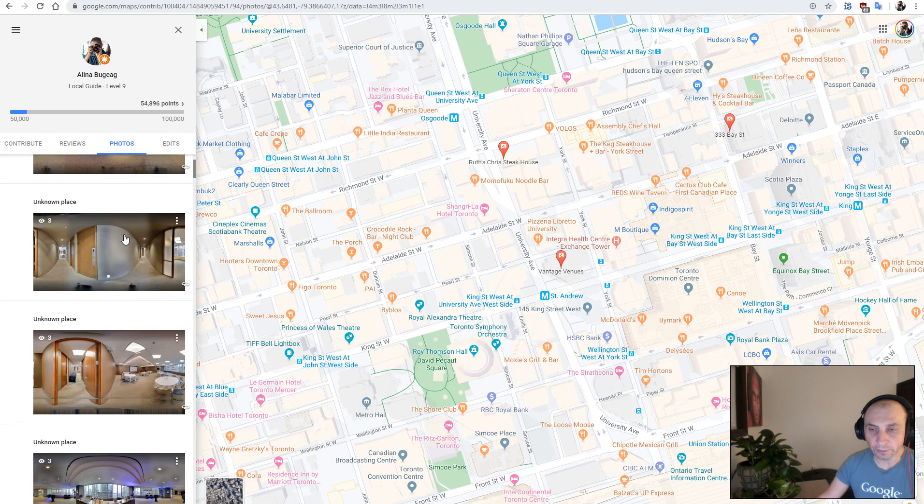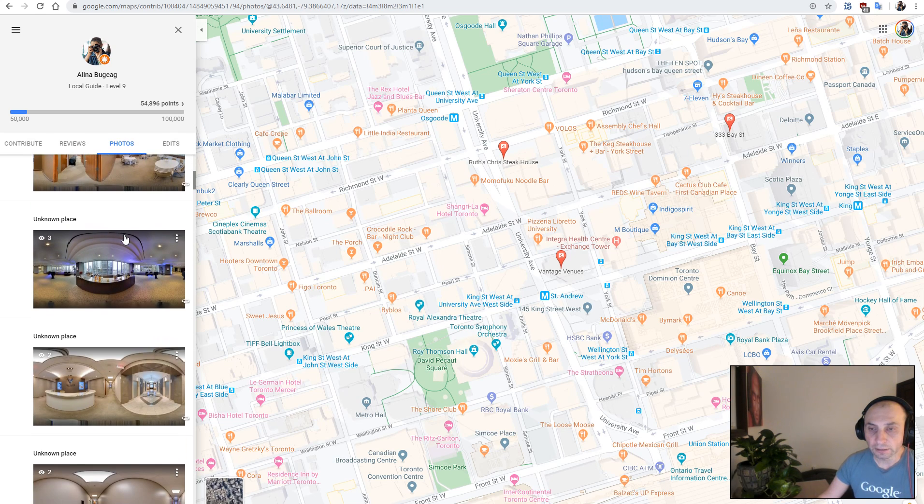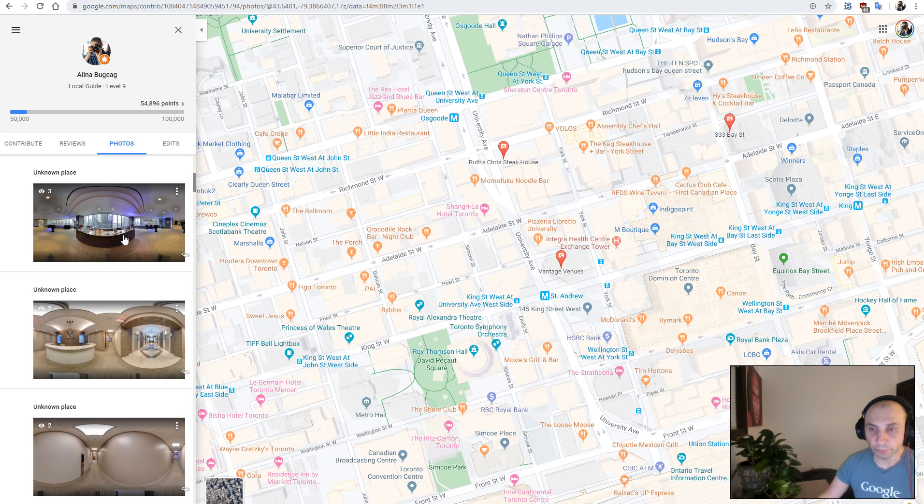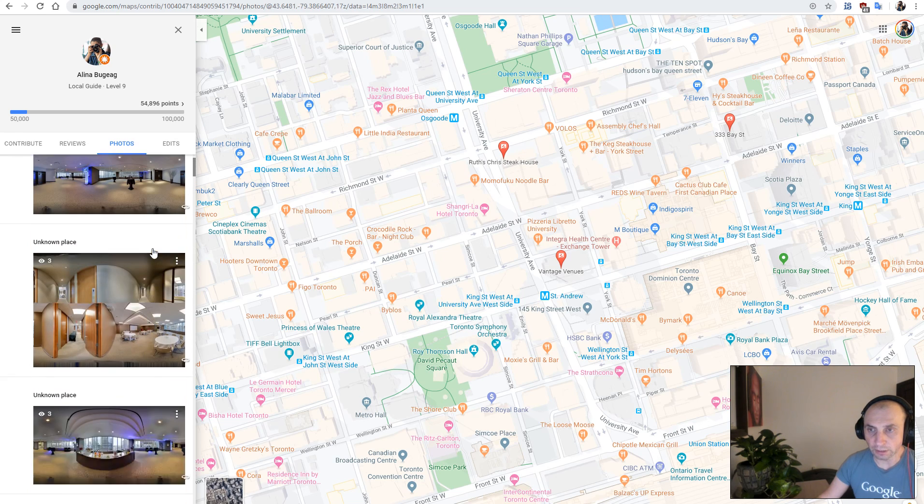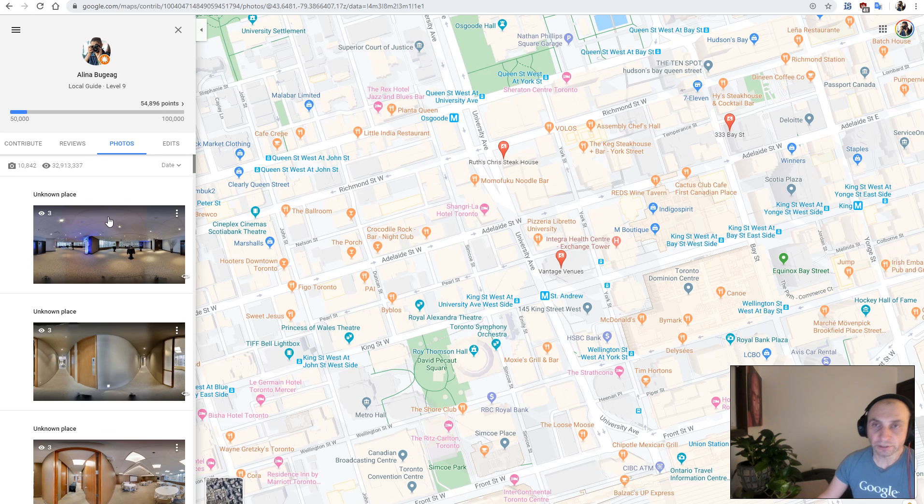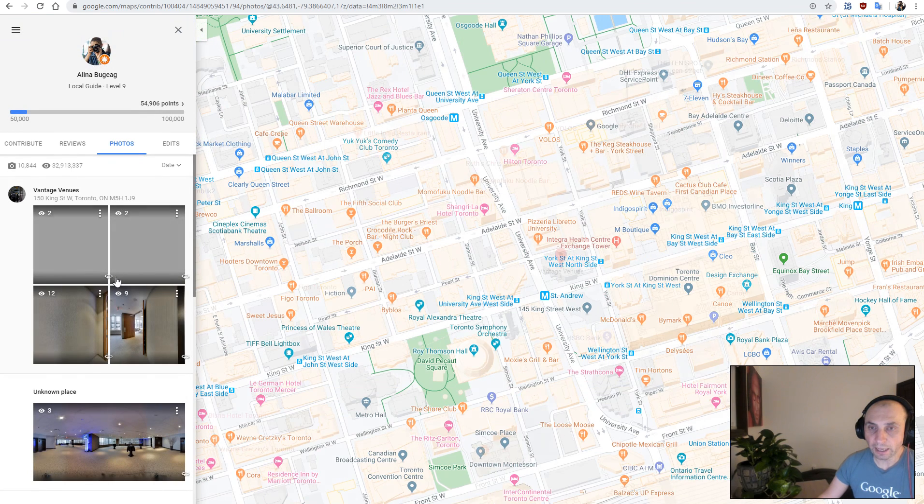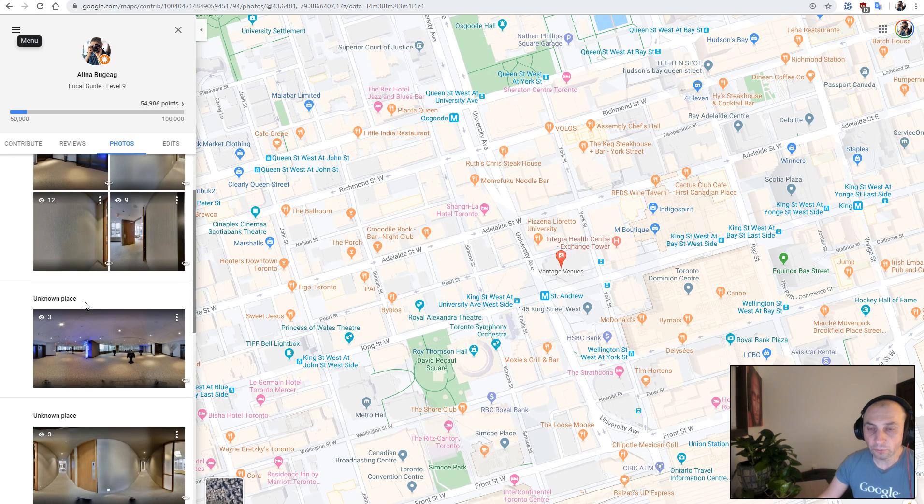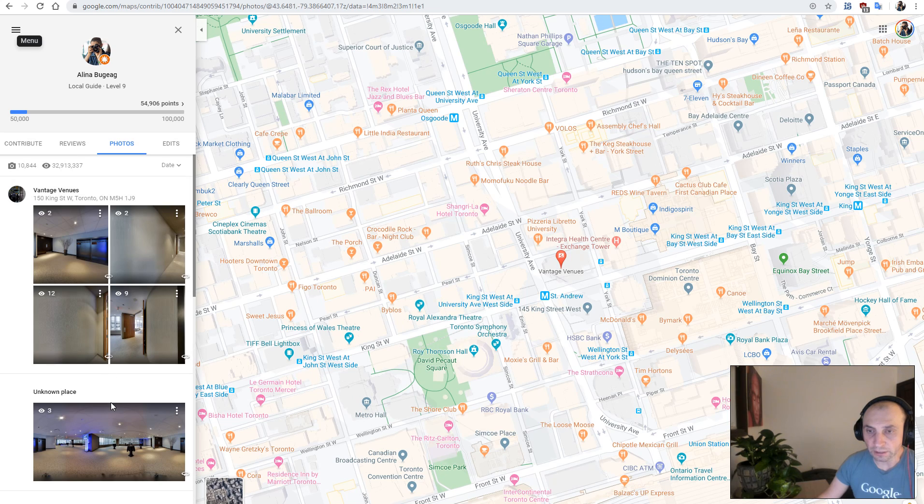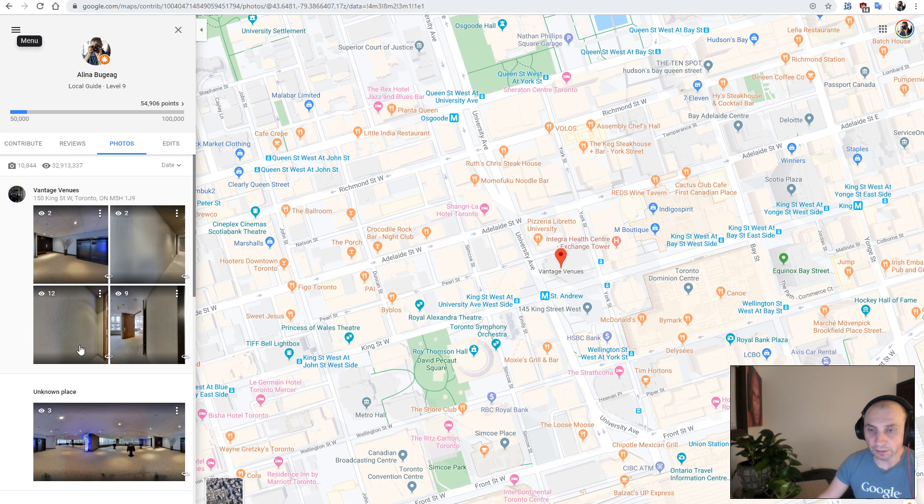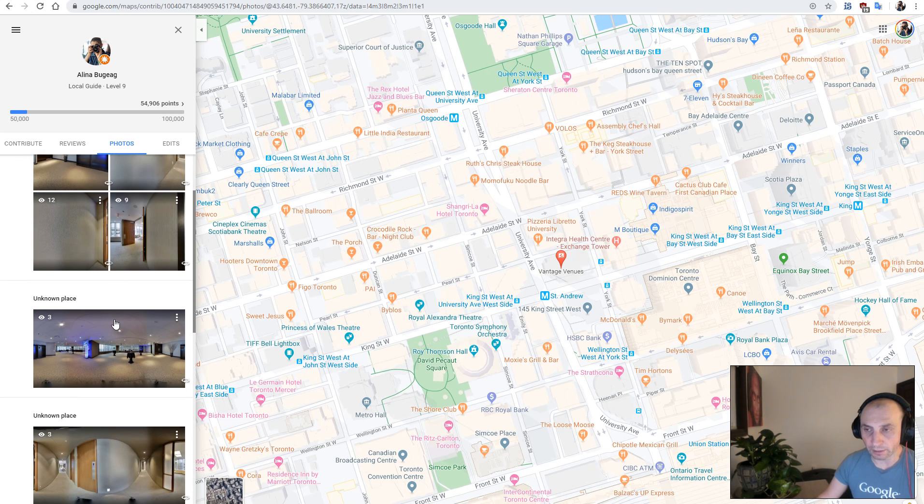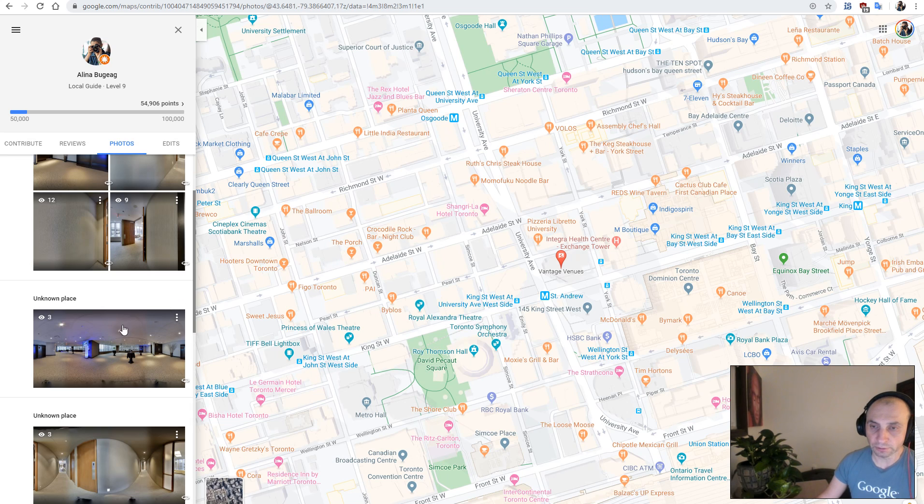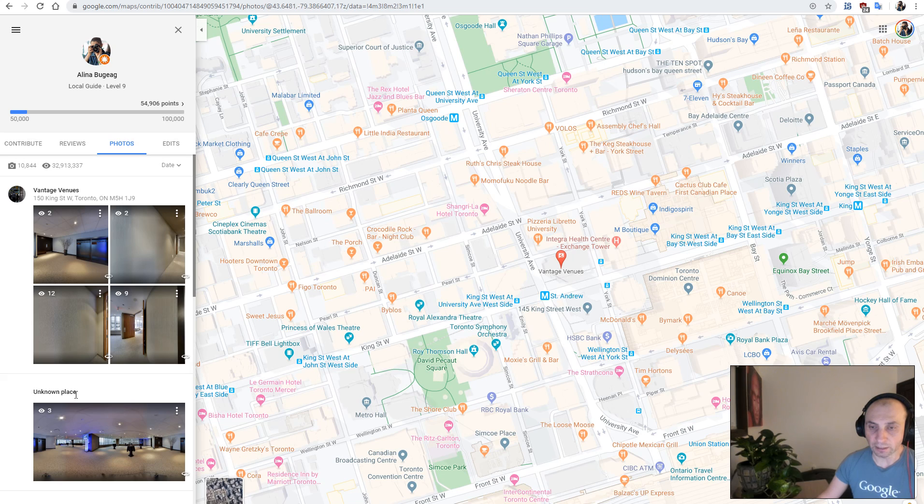Google rejected them and put them into a queue list to be either manually reviewed or scanned later. The reason they have unknown place is because we cannot upload the panorama using the place ID, so Google automatically after upload is taking the panorama down and we cannot associate the panorama with the place. That's why it says unknown place.